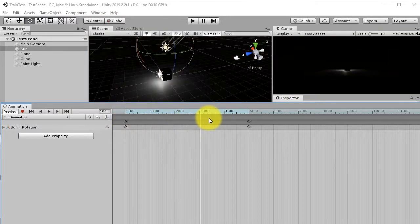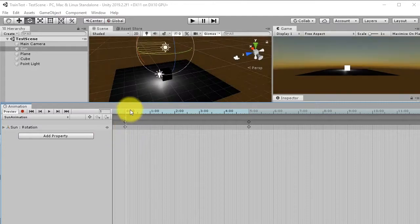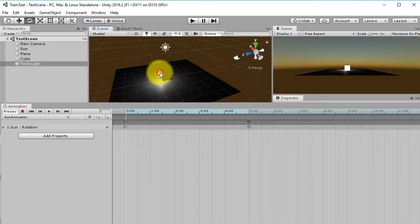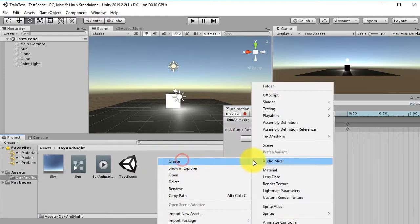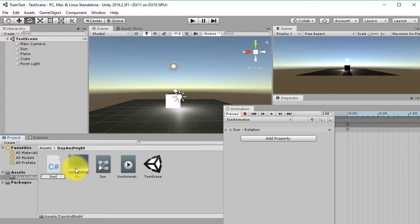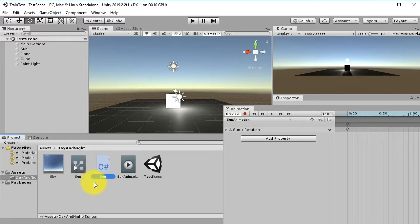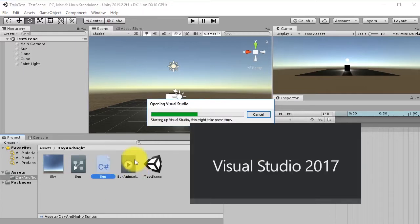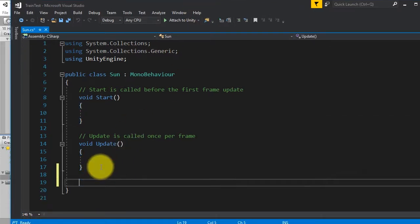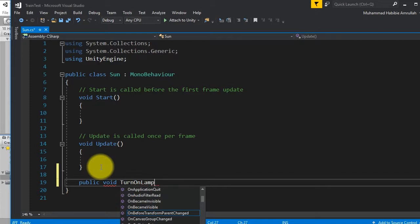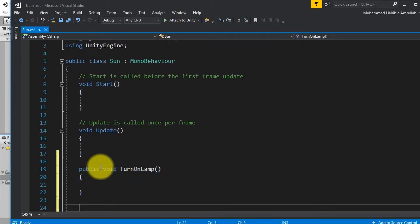Now that the Sun is rotating, we need to turn the house light on and off via script. Create a new script and name it 'Sun'. Double-click to open it, and create two methods: one called TurnOnLamp and one called TurnOffLamp.